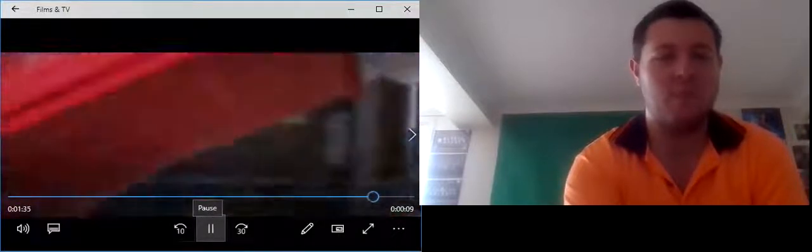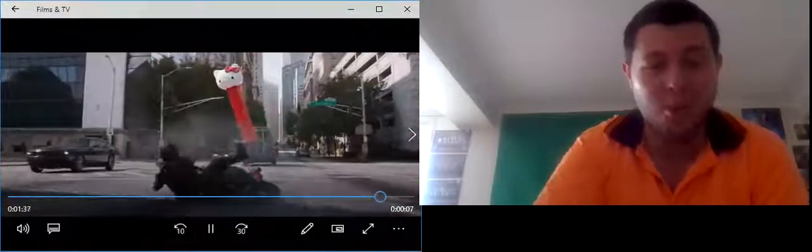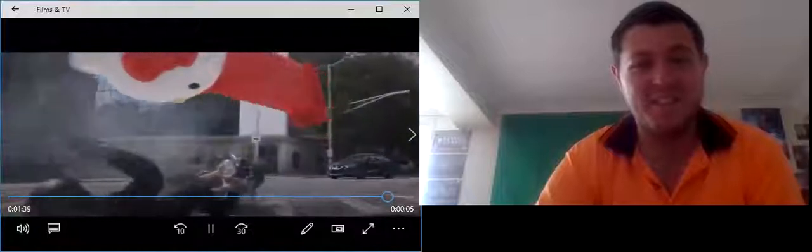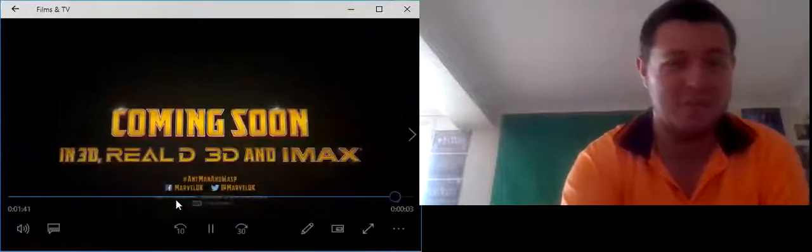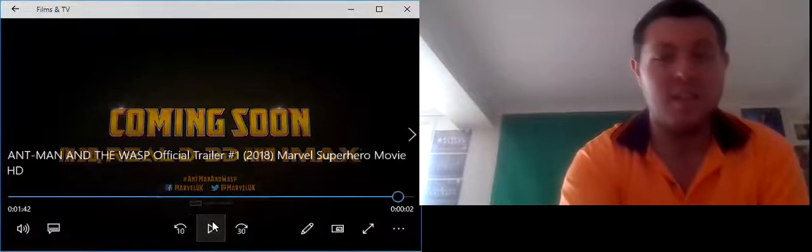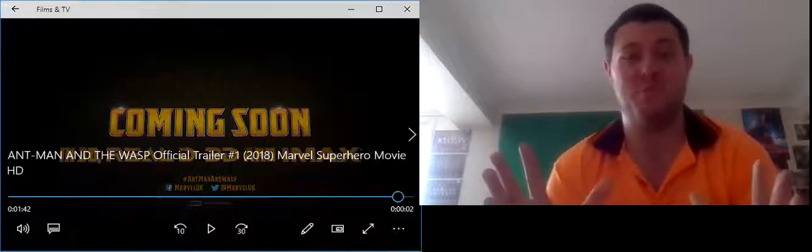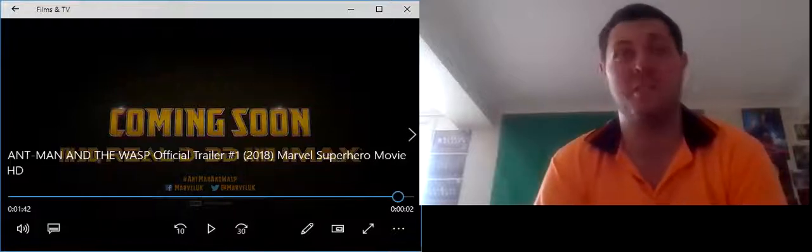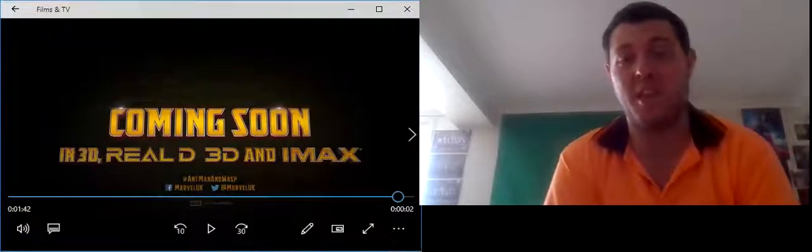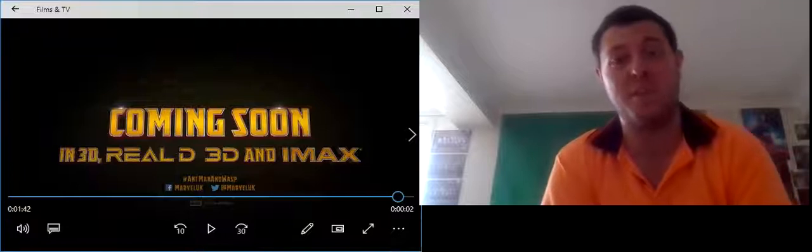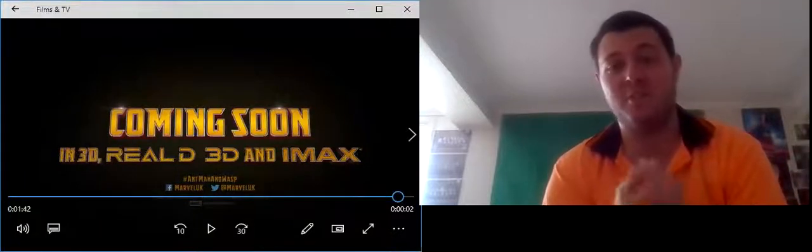What? Oh my gosh. Wow. Okay. That was an awesome trailer. Loved it. Can't wait for the Ant-Man and Wasp movie to come out this year. Oh my god, super excited.